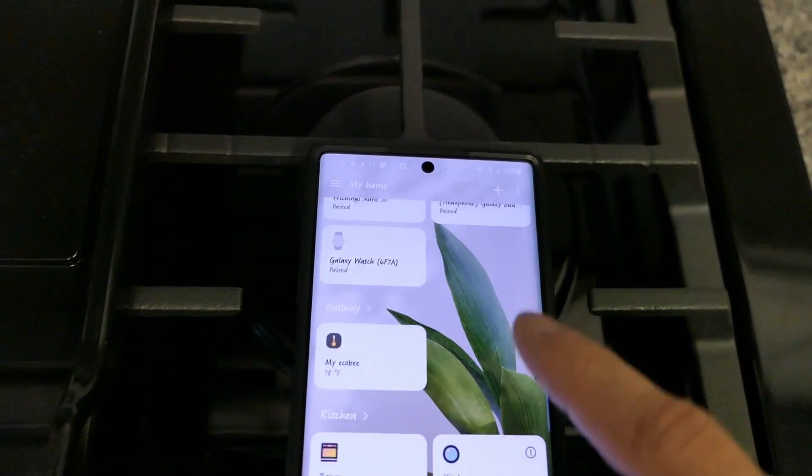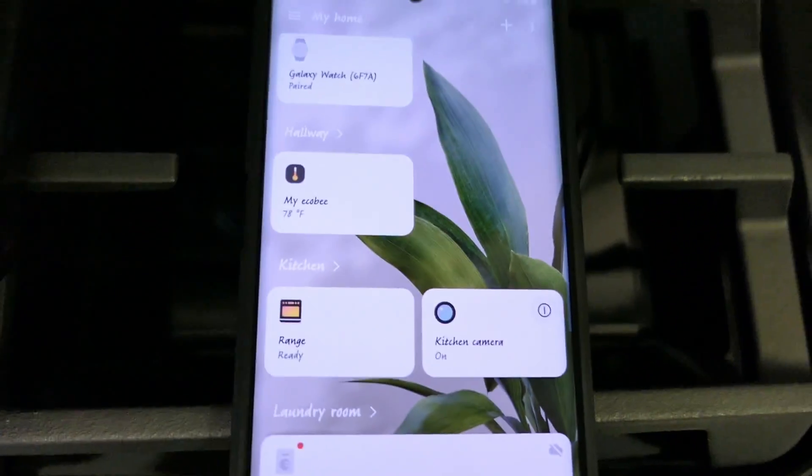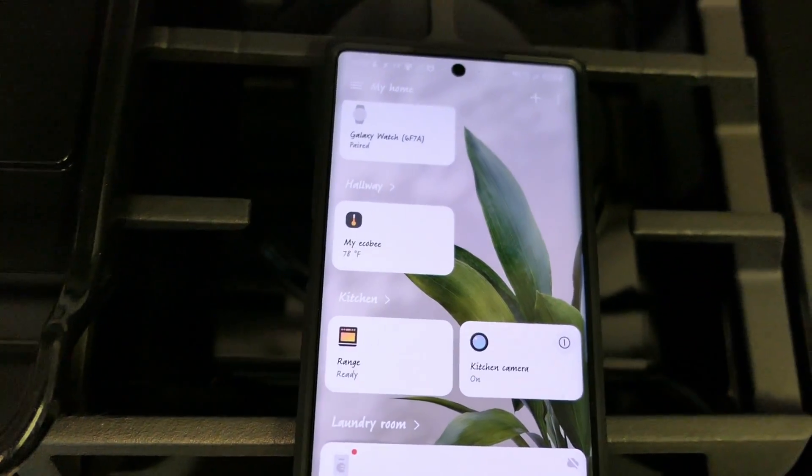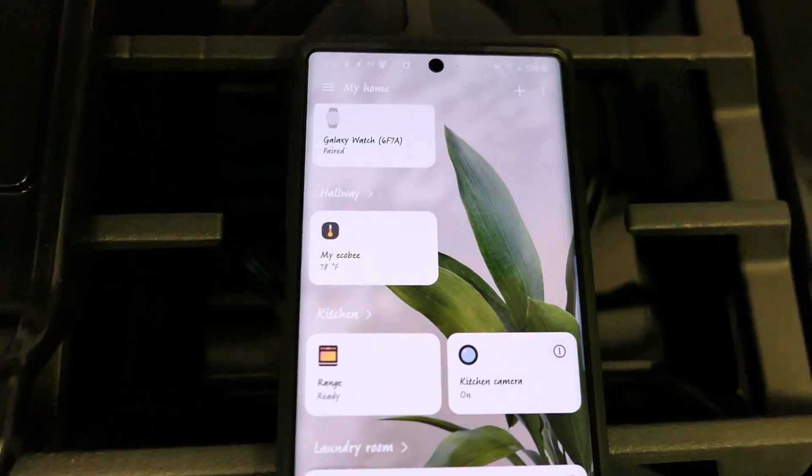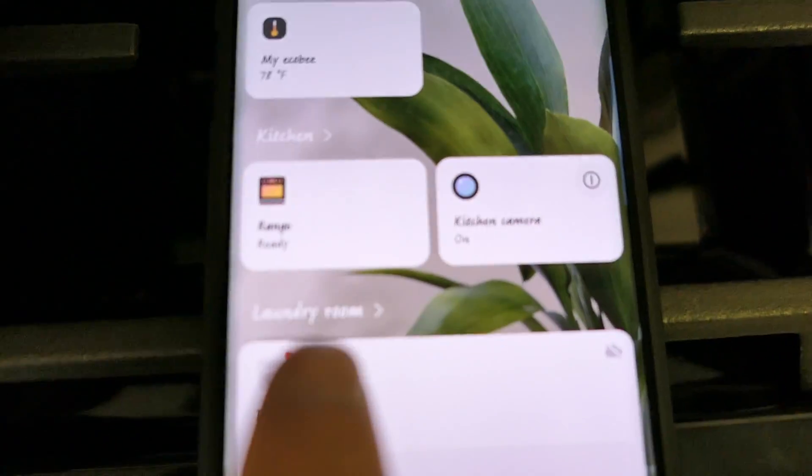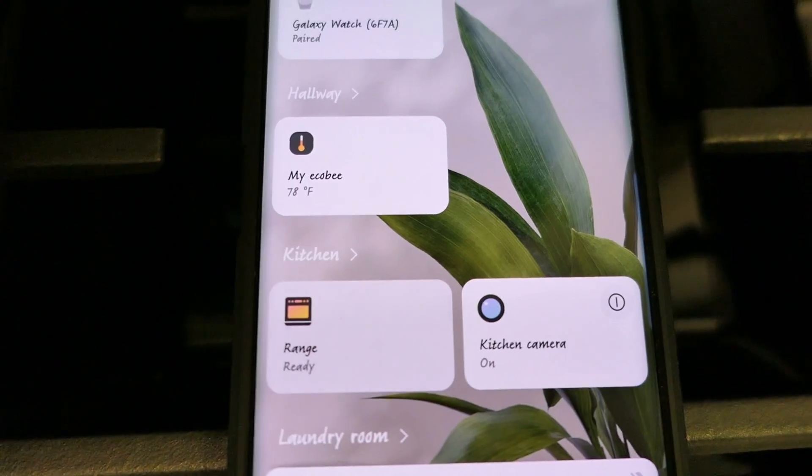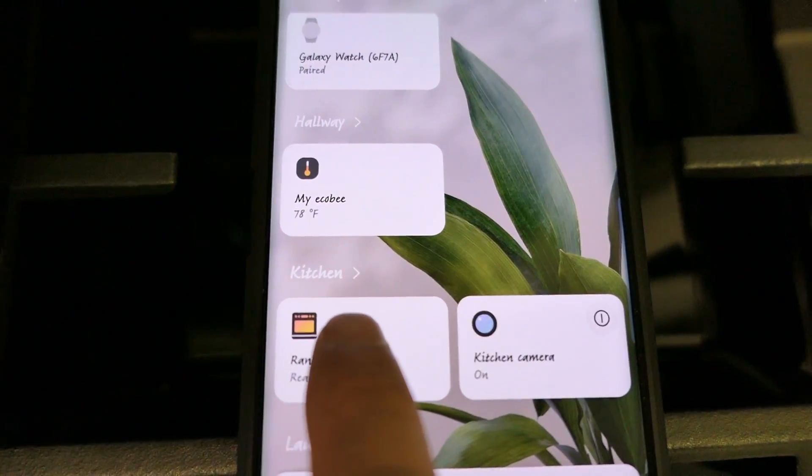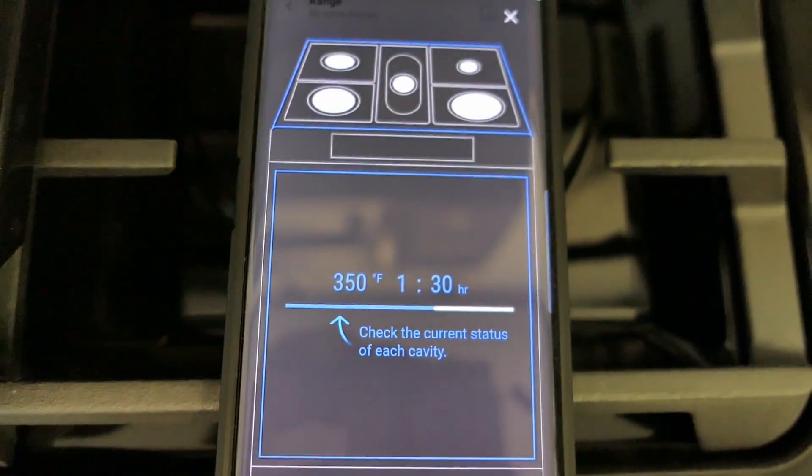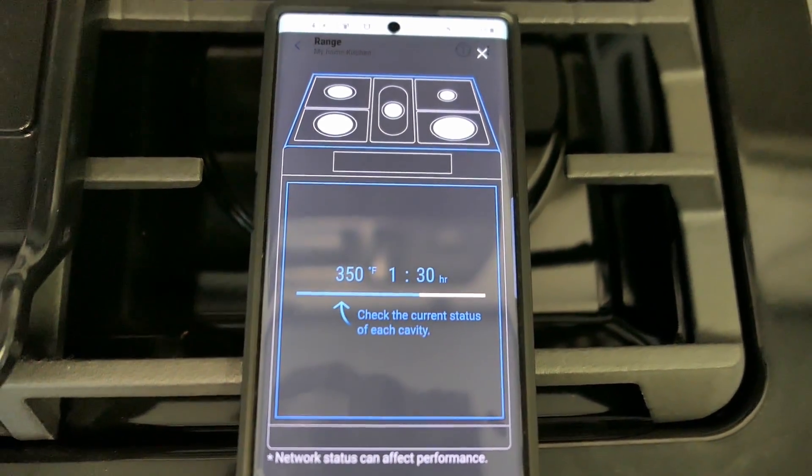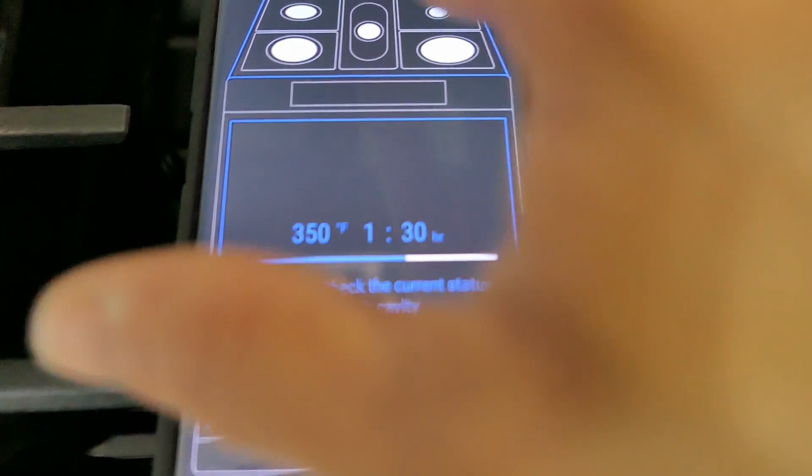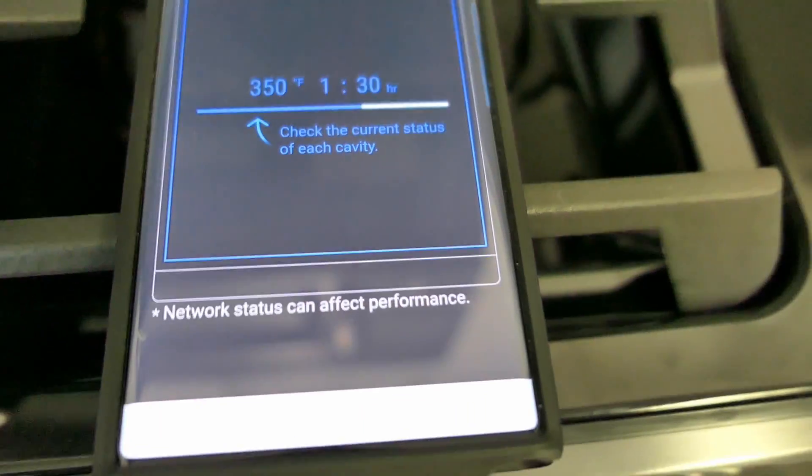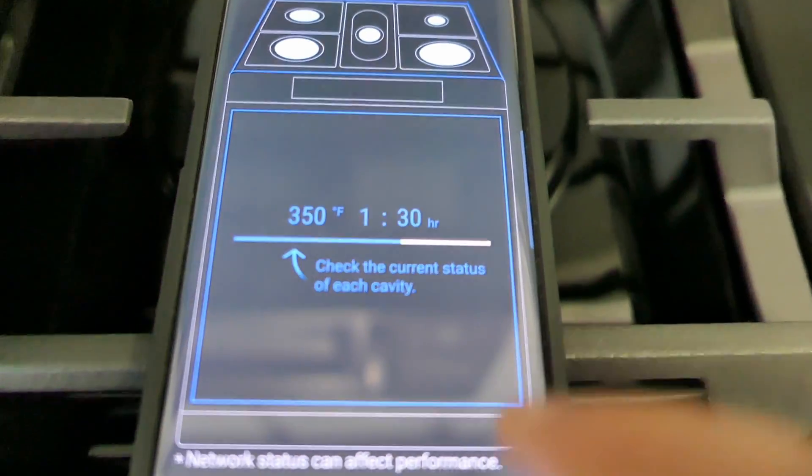They have seriously made them very simple to connect their new products to the SmartThings app. Here it is on the home screen. Click range. And there it is. It's giving me pretty much the status of all the different portions of it, the burners, the oven.